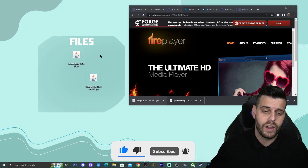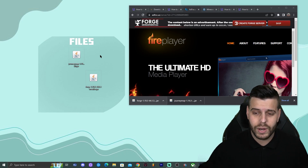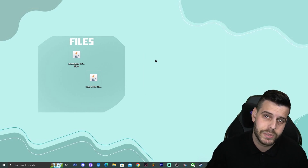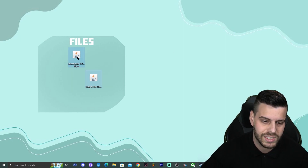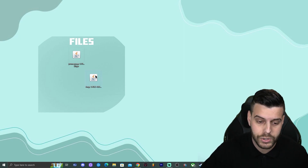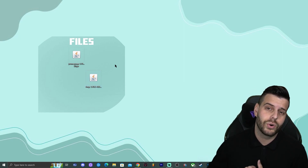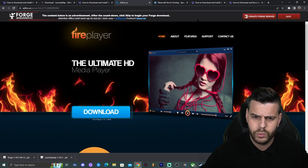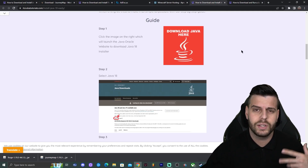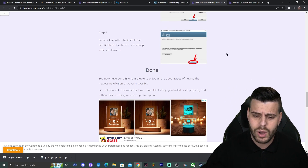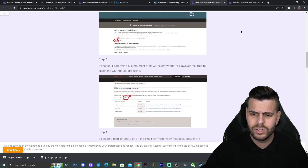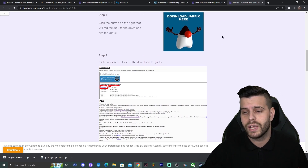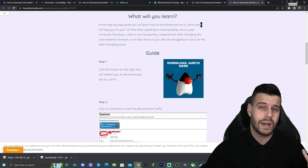Now we have both Forge and JourneyMap downloaded, so we're ready to start. First, you need Java 17 installed and updated on your computer — otherwise the Forge file won't show the correct icon or it won't launch. You also need to have run Minecraft 1.19.3 vanilla at least once. If you need to update Java, there's a guide linked in the description. After updating Java, if Forge still doesn't run, also run a 'Jar Fix' — a quick three-step process also linked in the description.